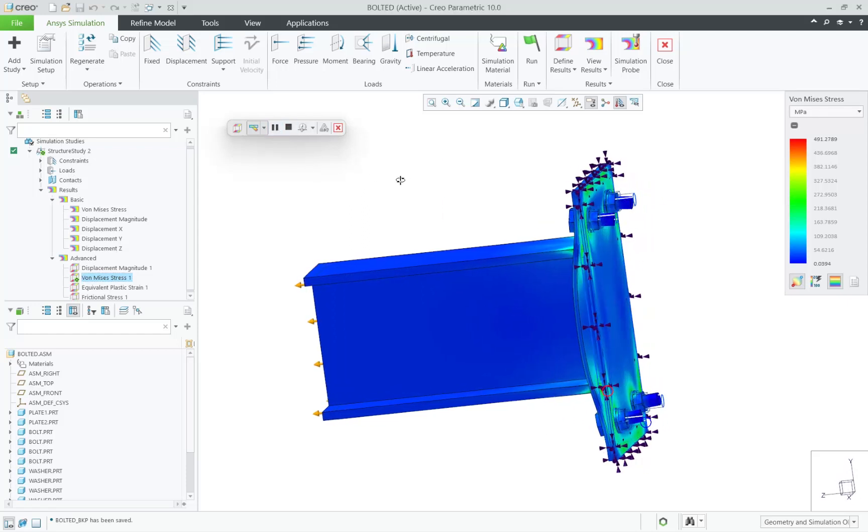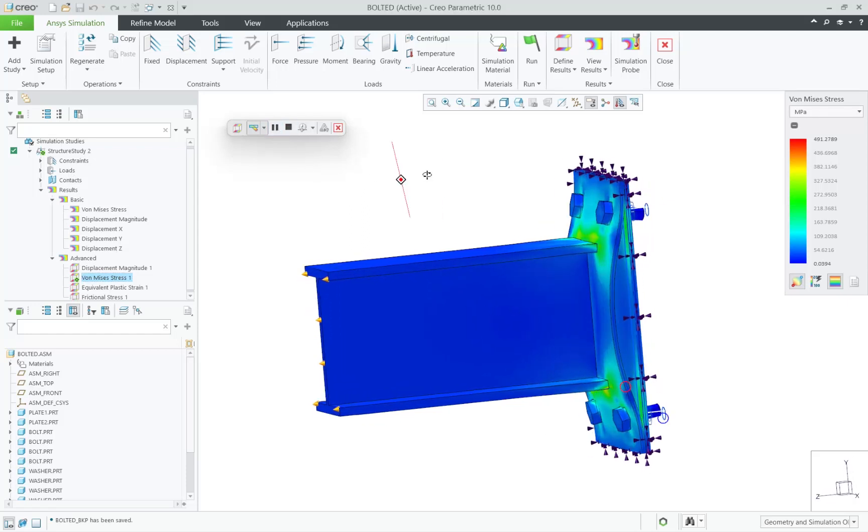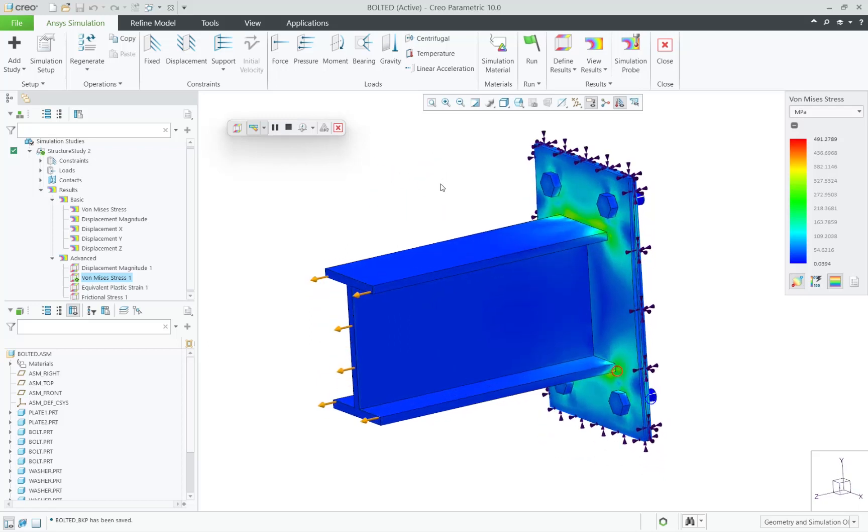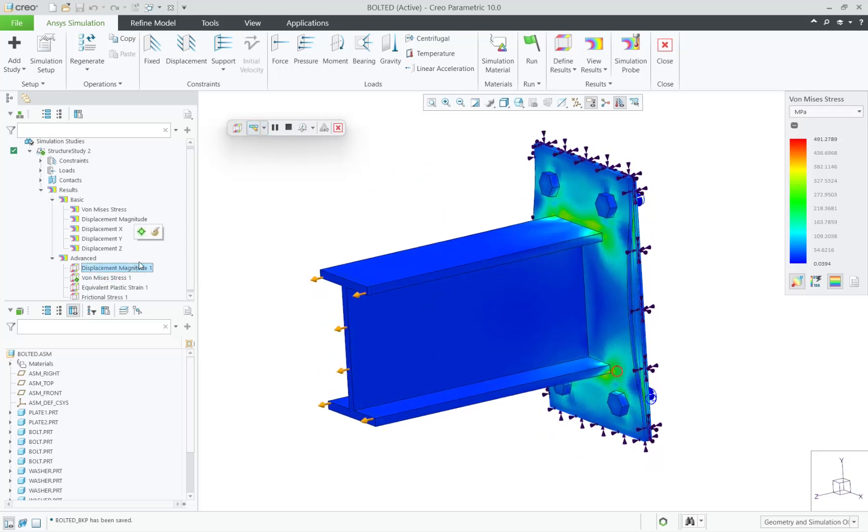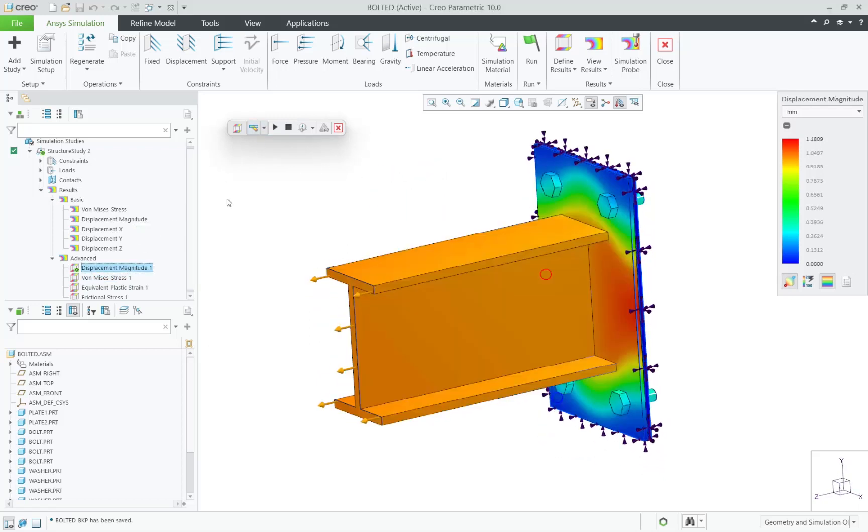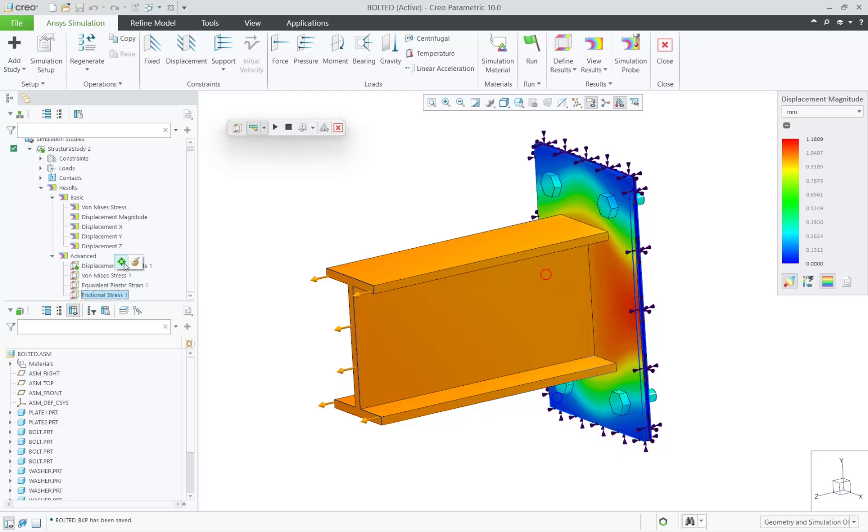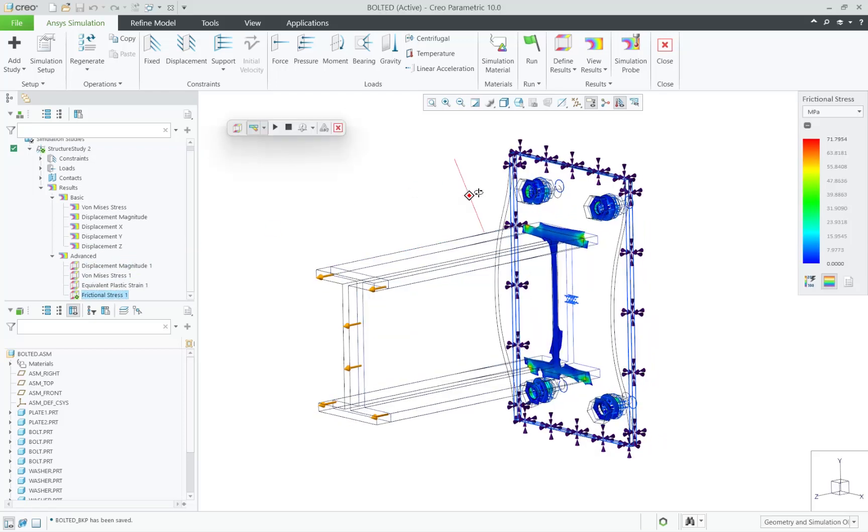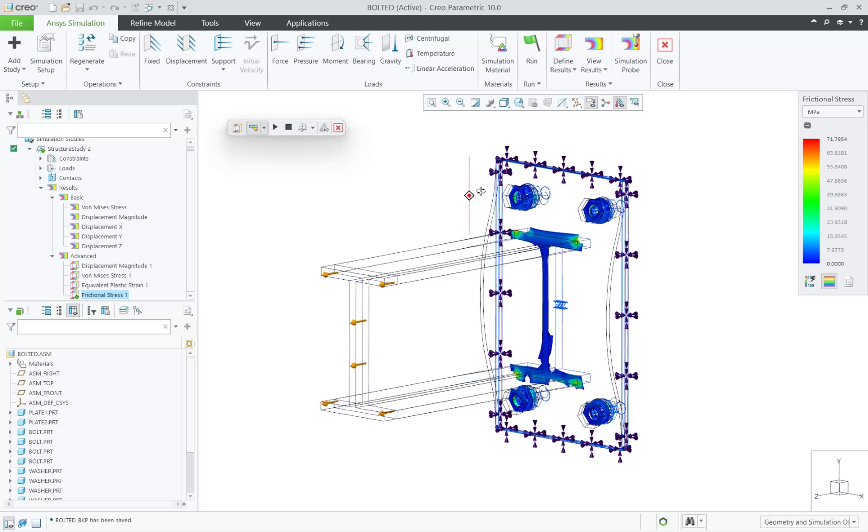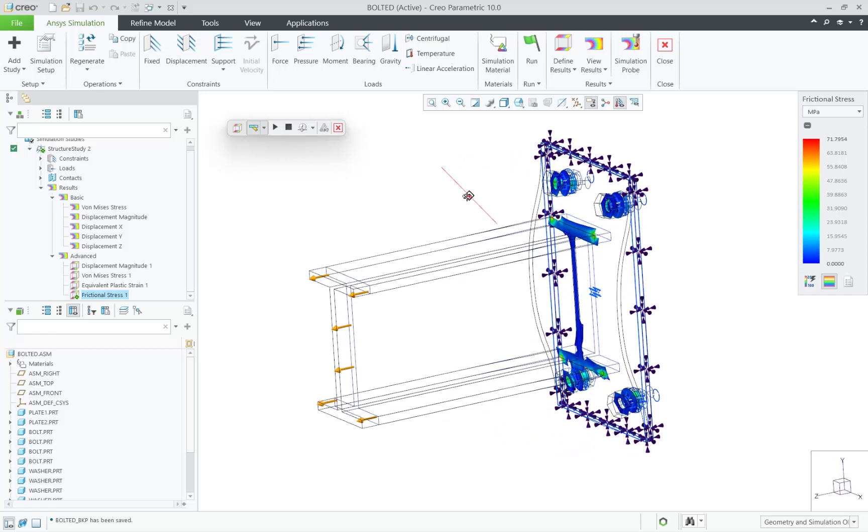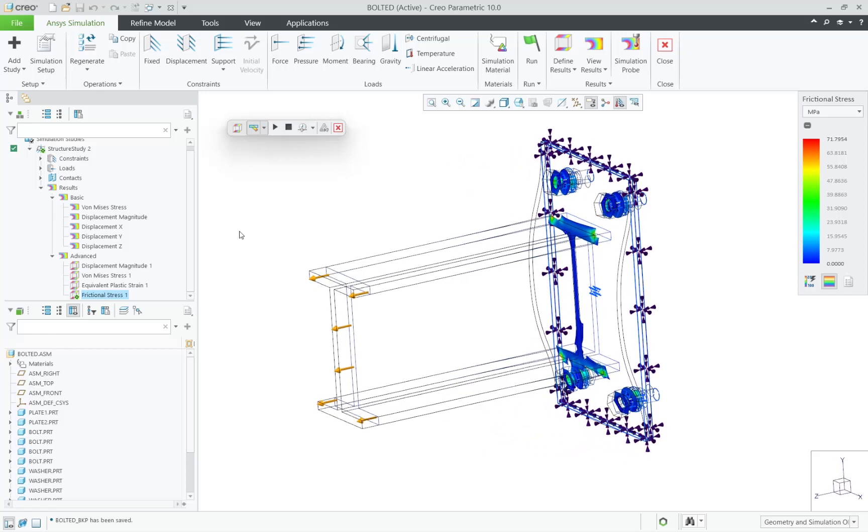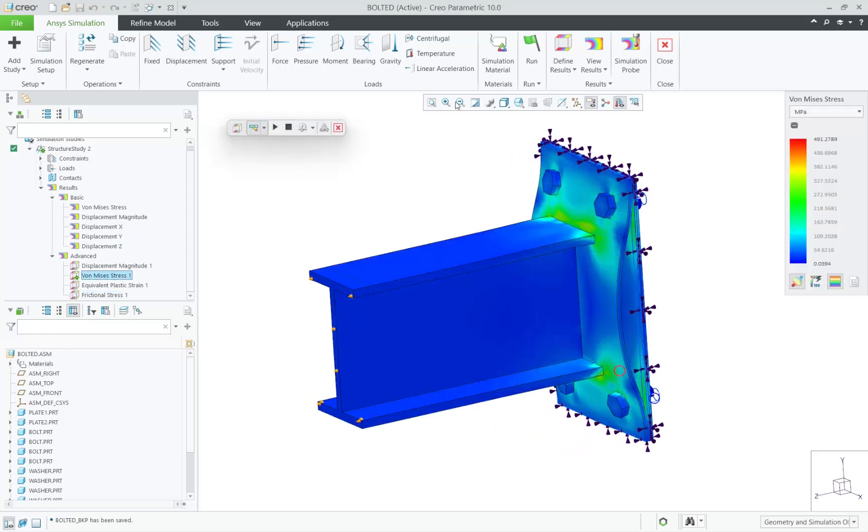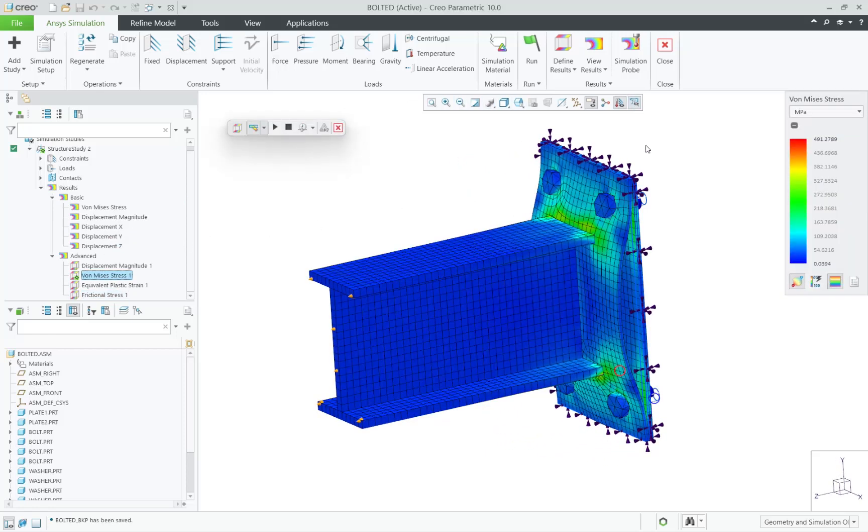These non-linear capabilities are within a new offering from PTC starting in Creo 10 called Creo Ansys Simulation Advanced. We now have embedded the powerful Ansys contact capabilities within Creo to solve very sophisticated simulations.